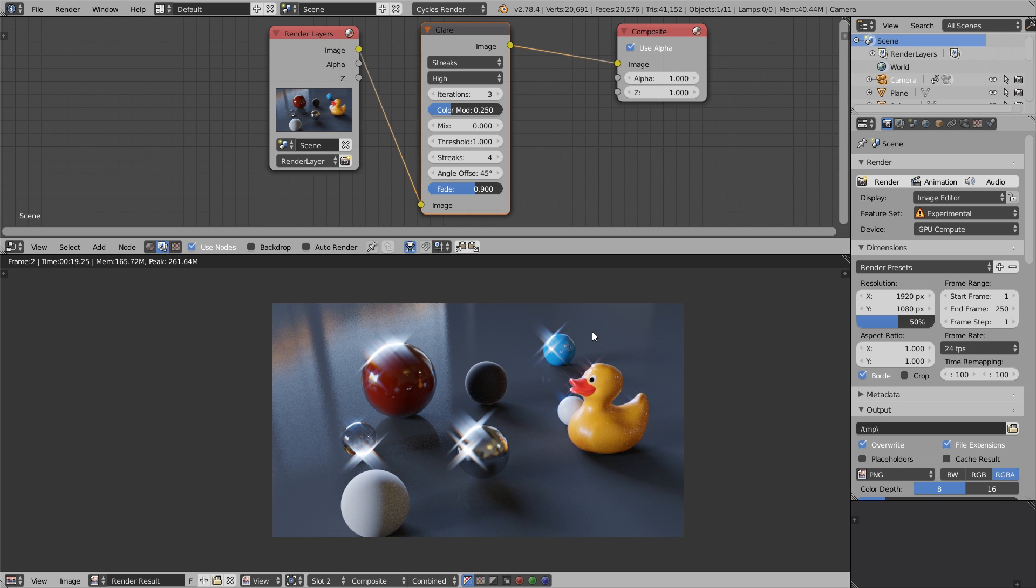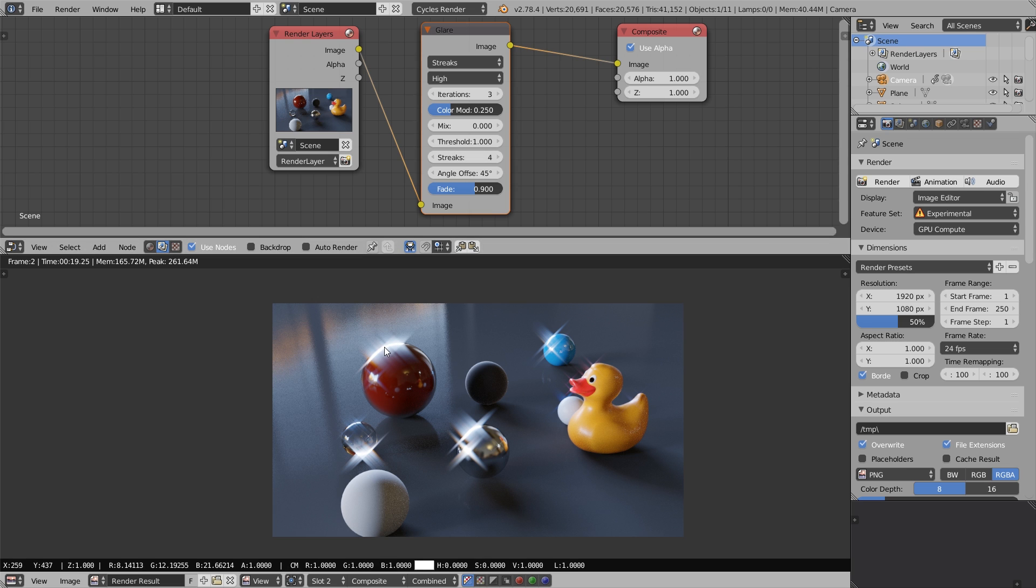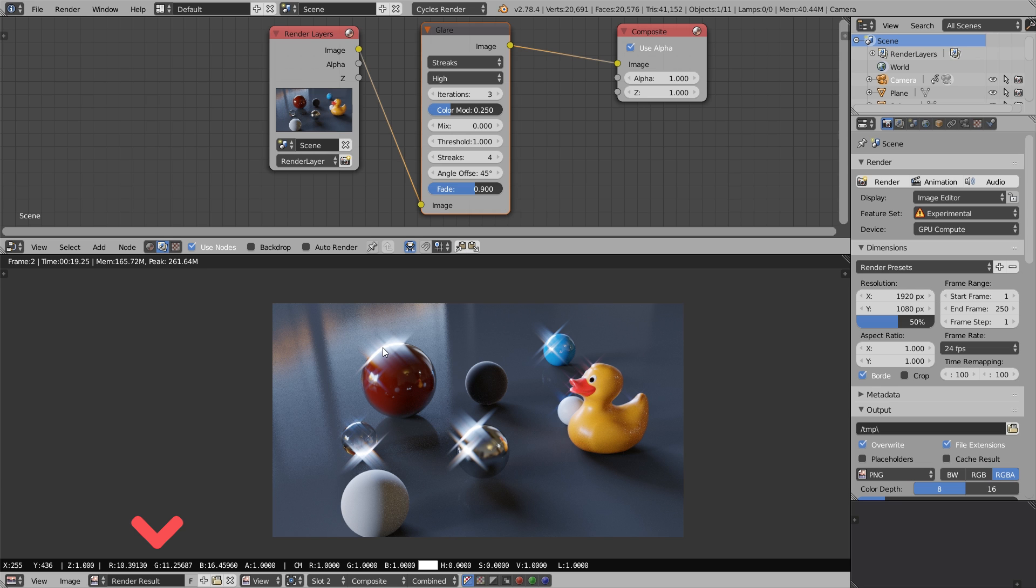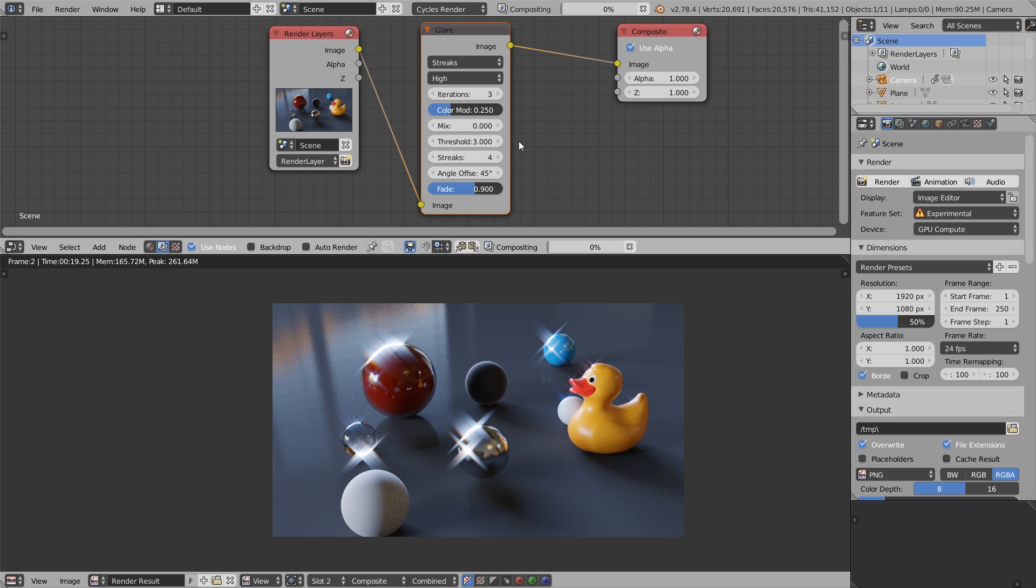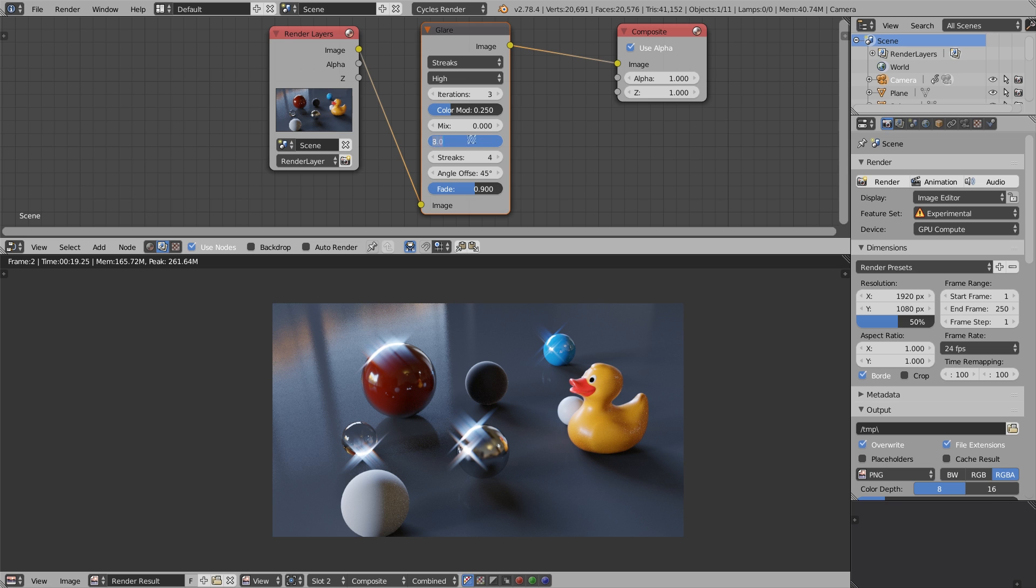When we increase the threshold and set it to a certain value, we tell Cycles not to take pixels less bright than this value into account. For example, this point on the red sphere has an average light value of say 15 or 16. When we set the threshold up to 3, it doesn't affect these brightest points very much. When we set it to 8, we start seeing how it cuts out the less intensive parts.